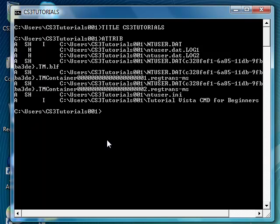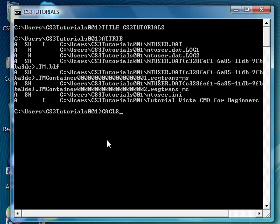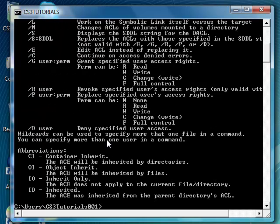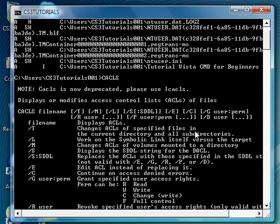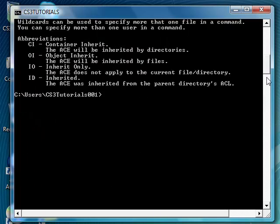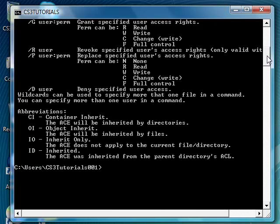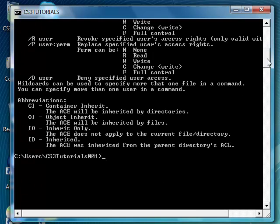CACLS lets you display and modify access control list of your files. That's all it does. All you have to do is type that in. Then you just type in this right here. That shows you what to type in and tells you what each of these commands do when you type them in. That's probably all I'm going to show you for now.